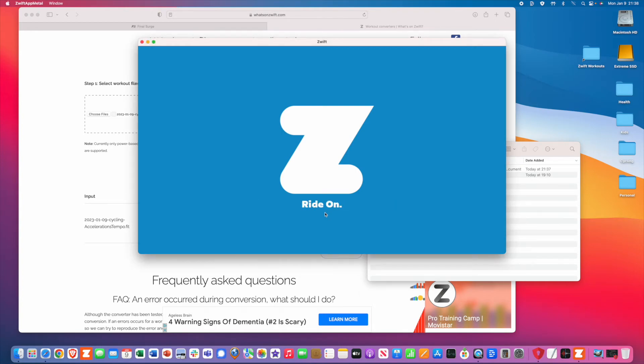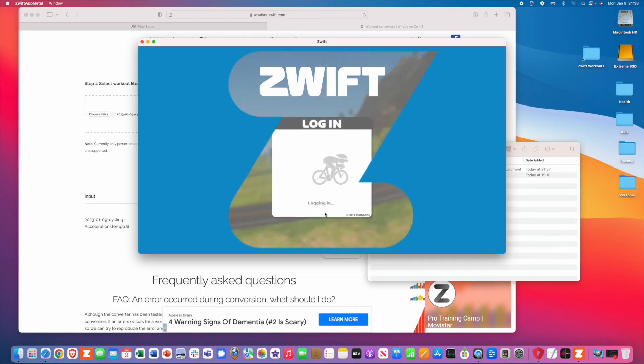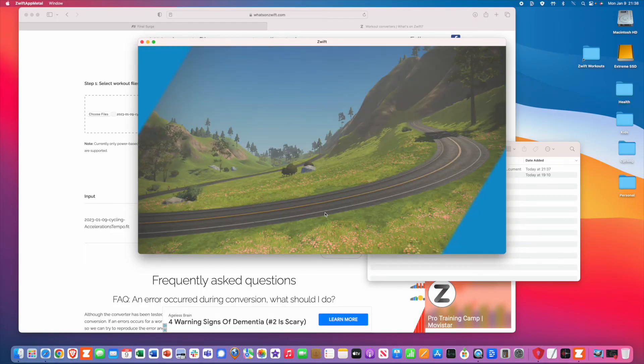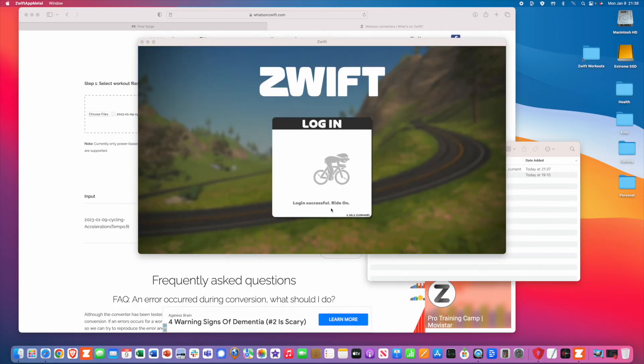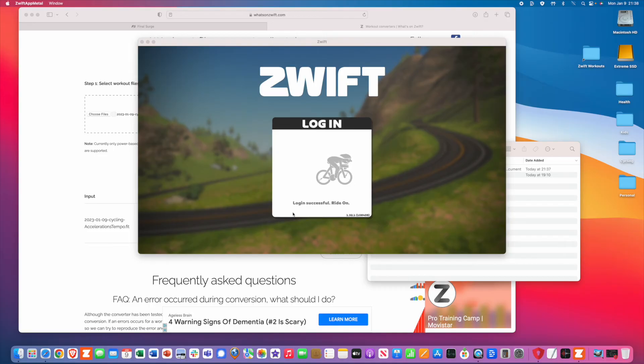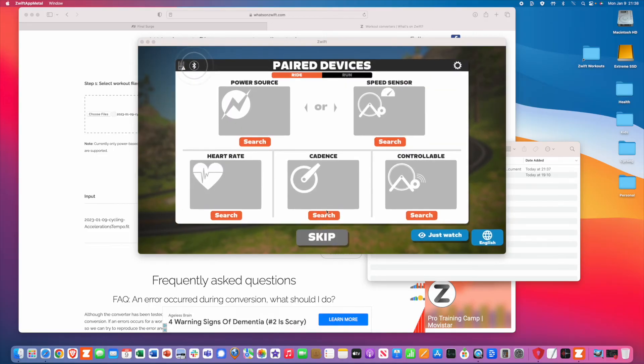Again, step number one, download the workout from your training program, be it Garmin or TrainerRoad or Final Surge.